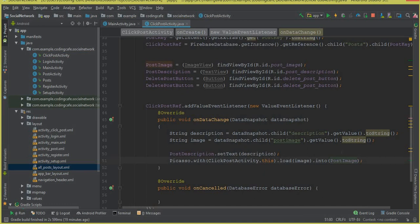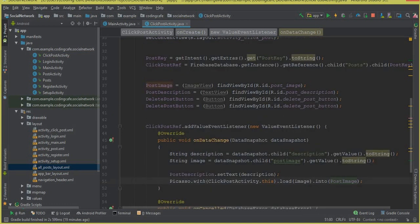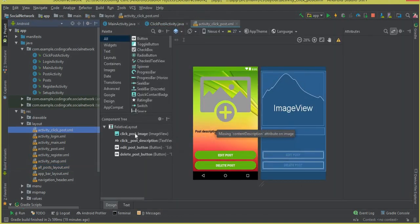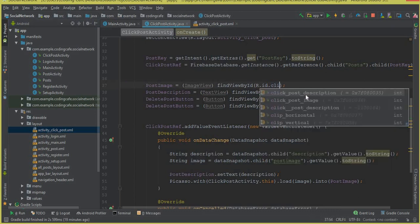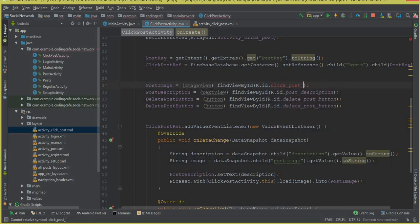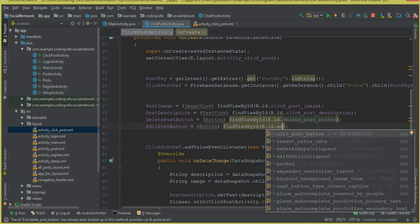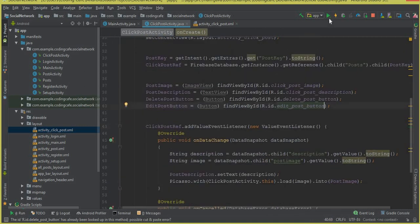Before proceeding, since we changed the IDs in the click post activity XML, we need to update the references here. For the image, use click_post_image, and for the description, use click_post_description. We also have our edit post button with the ID edit_post_button. That's it.